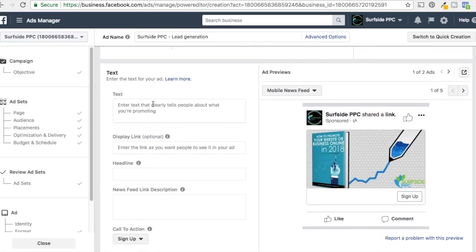Now you get your text, display link, headline, news feed link description, and call to action. This is really where you want to promote whatever it is you want people to do — whether you're driving leads for an accounting business, or you have a product releasing and want initial engagement. For us, we're promoting our free e-book download: 'How to Promote Your Website or Business Online in 2018.' I'll fill out the text and go through it.